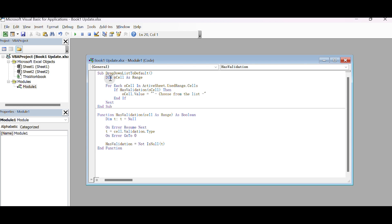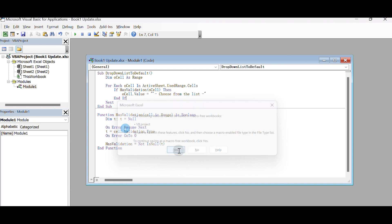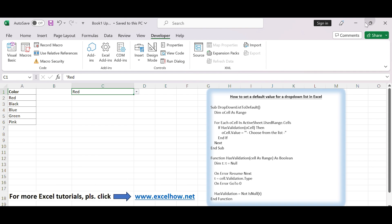In the module window, paste the following VBA code. Save your Excel workbook as a macro-enabled workbook to allow the execution of VBA code. Close the VBA editor by clicking the X button or pressing Alt plus Q.